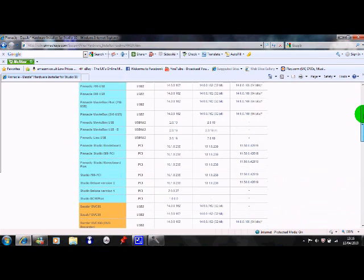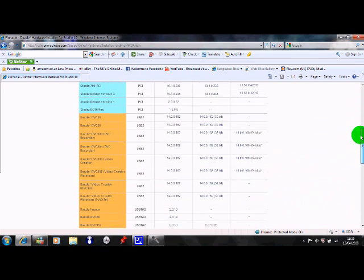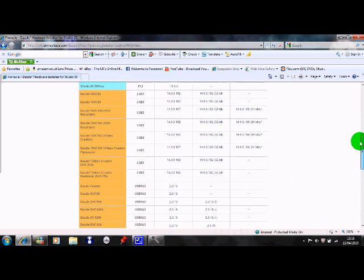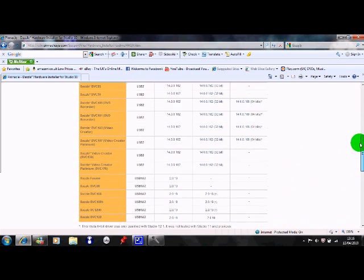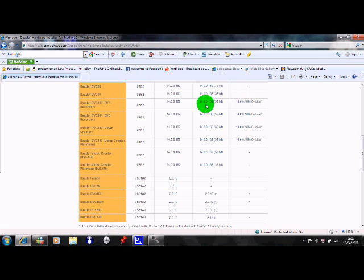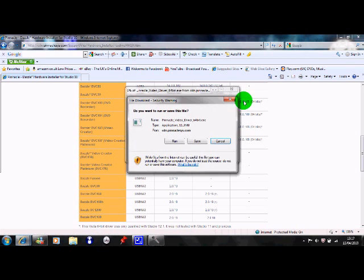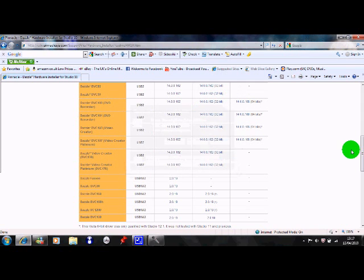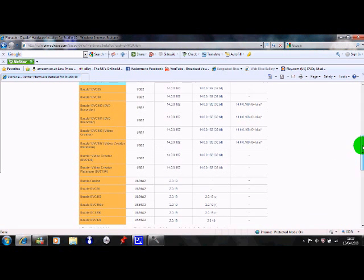What you want to do is you want to go down, find your Dazzle or whatever capture card you actually have. I've got a DVC 100 so I would be downloading that one. So if you've got 32-bit just click on that. So what you do is just click on it, you save it and you open it and run it and all that.